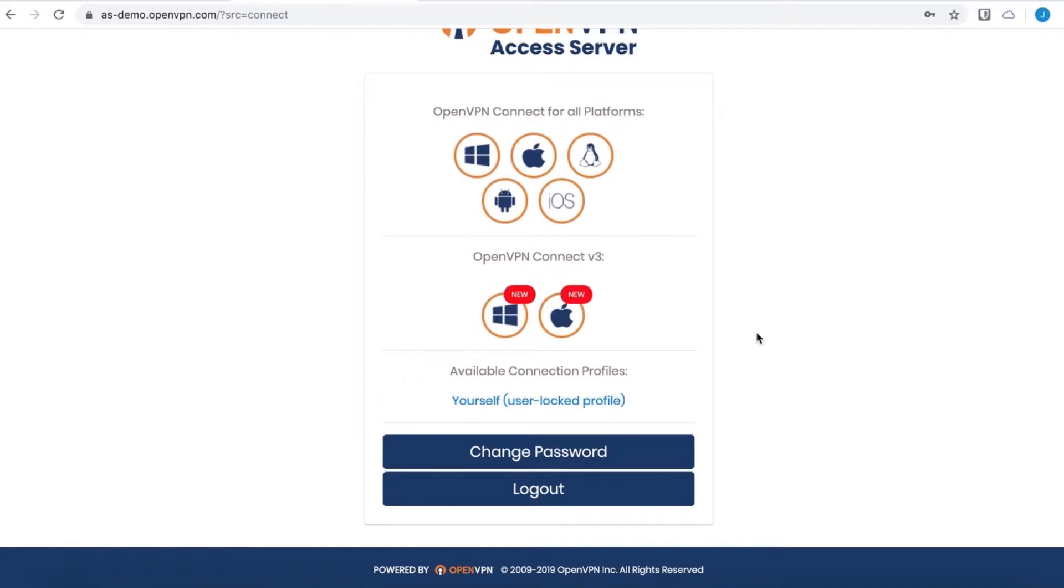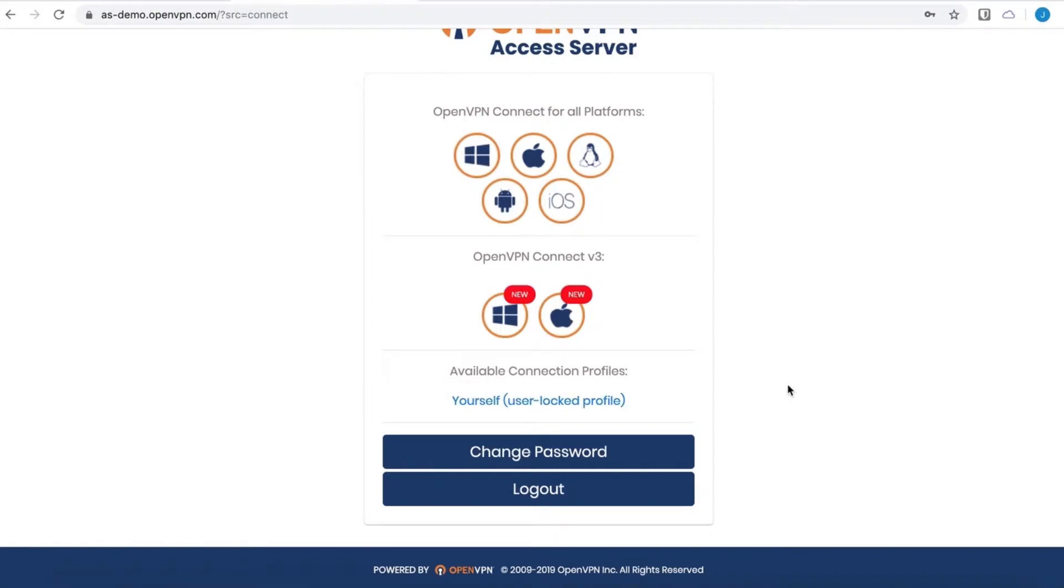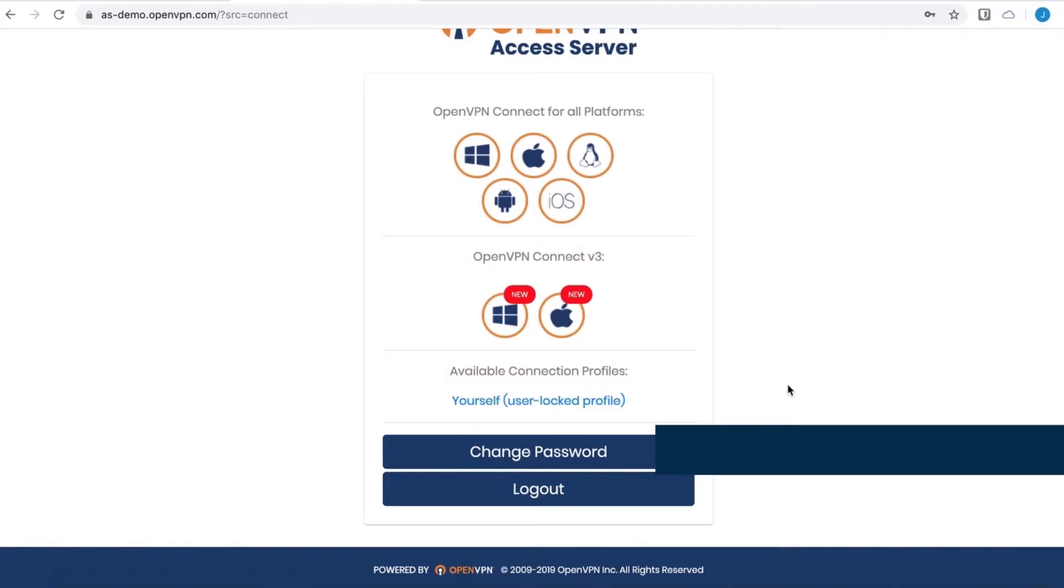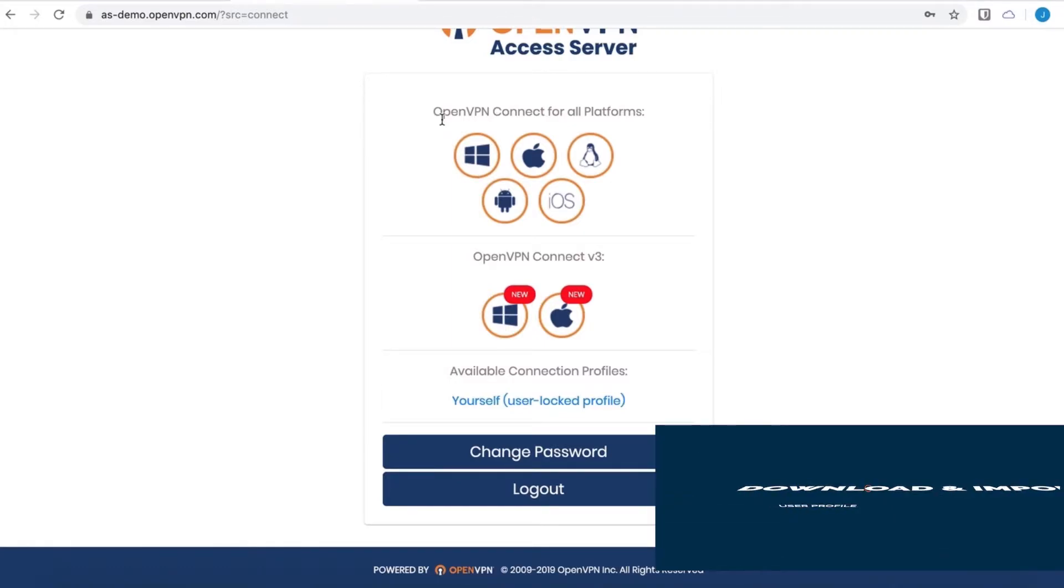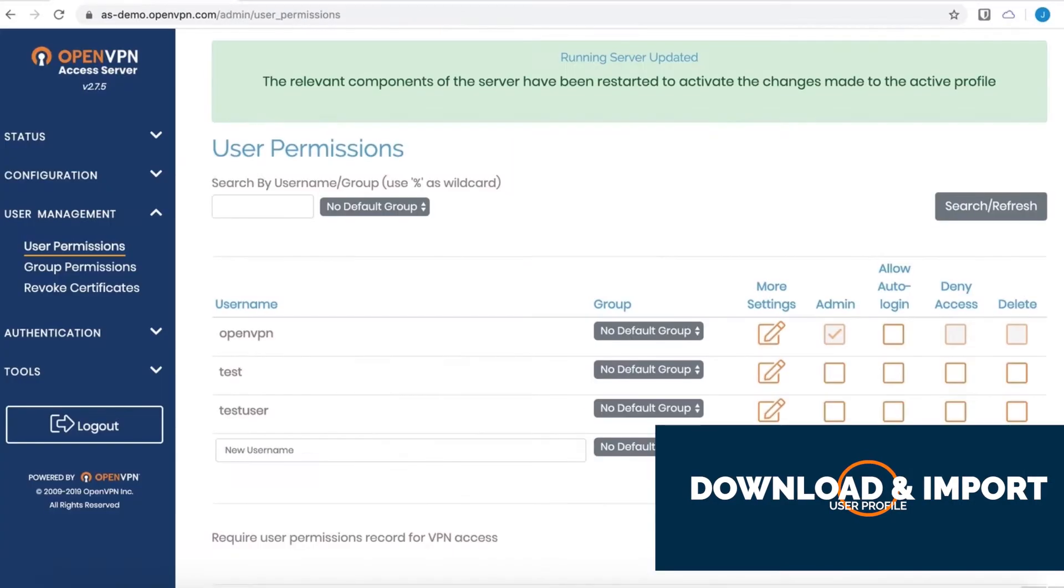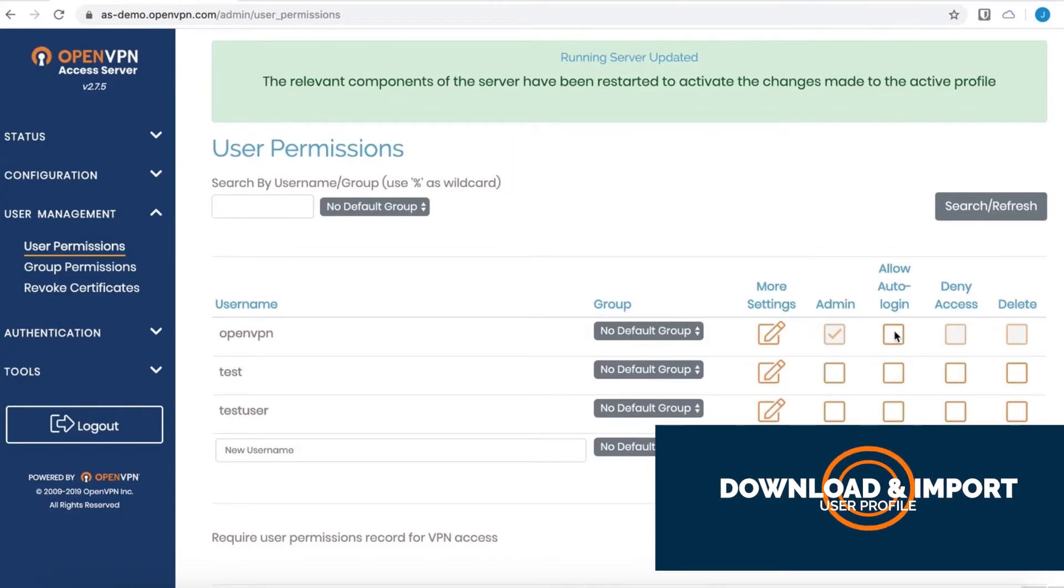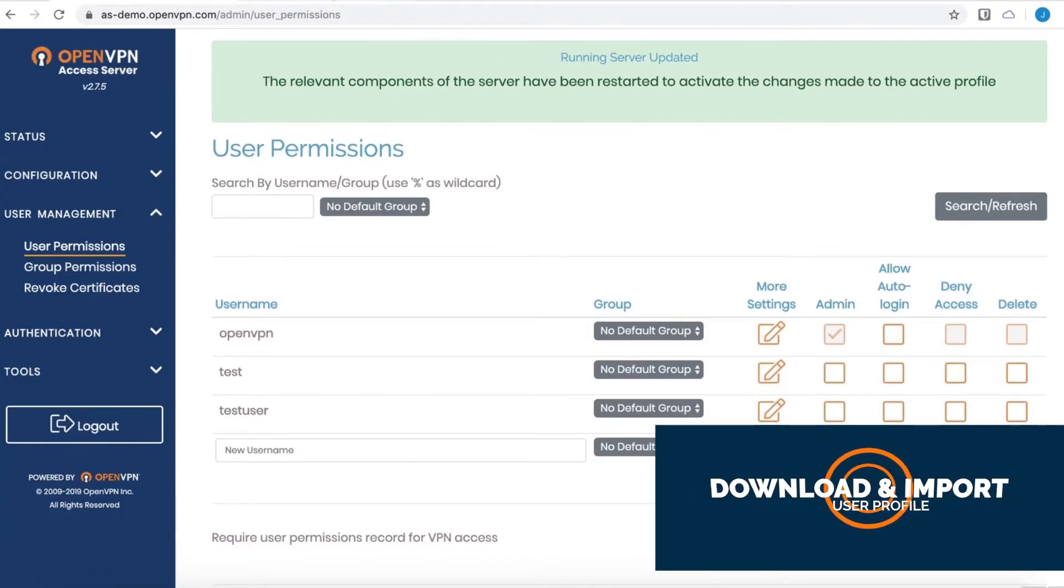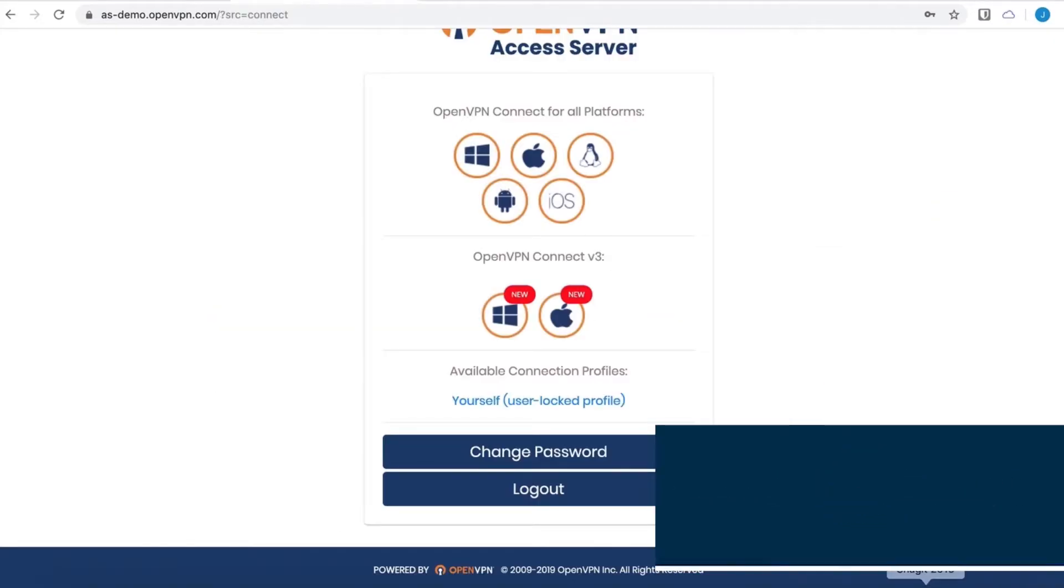I'm logged in as a user, and you see I only have the option of a user-locked profile. I did not select server-locked profile. I'm not an admin, and I did not select the checkbox for auto-login profile, which is right here, these checkboxes.